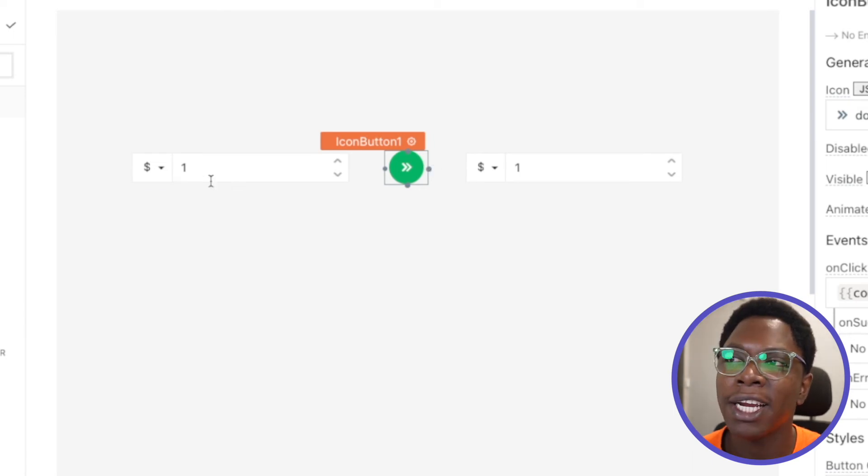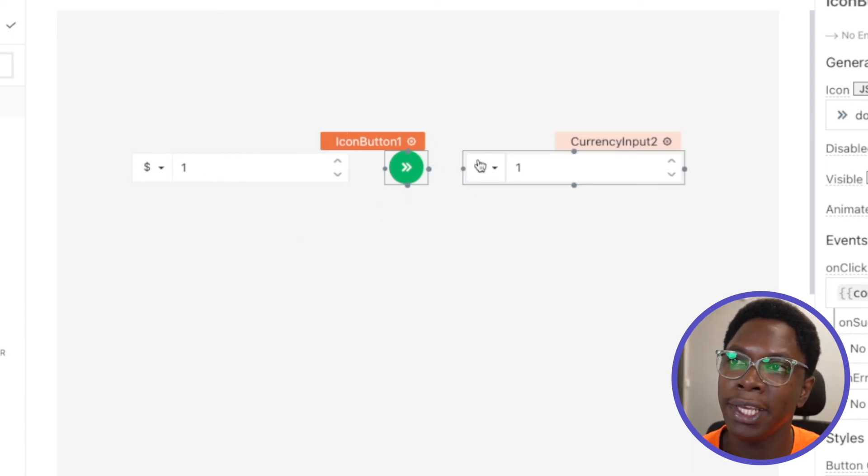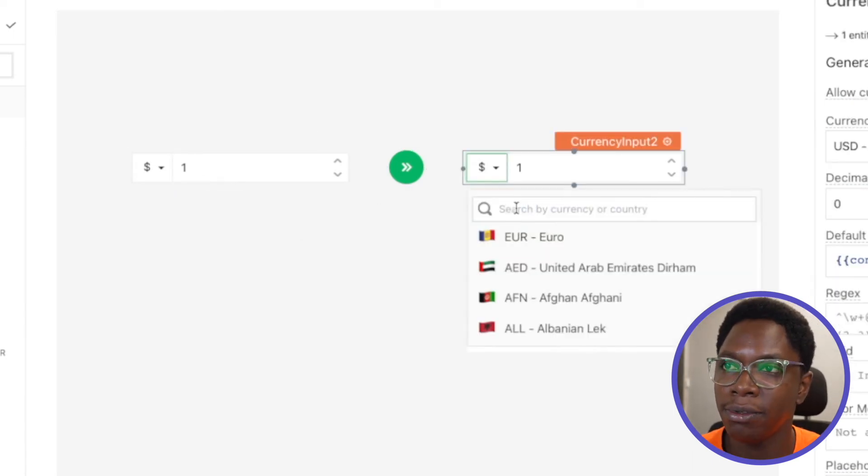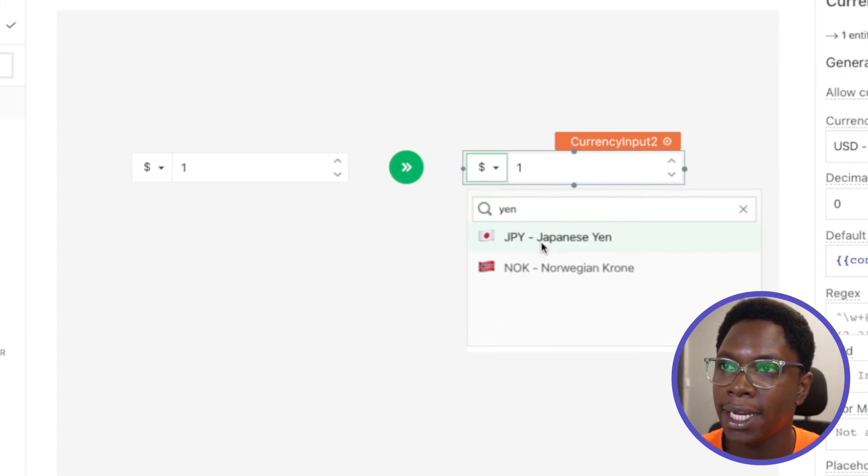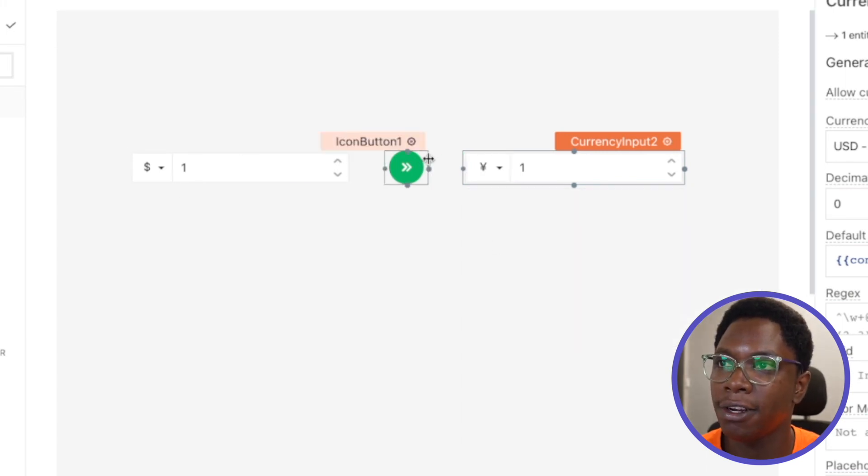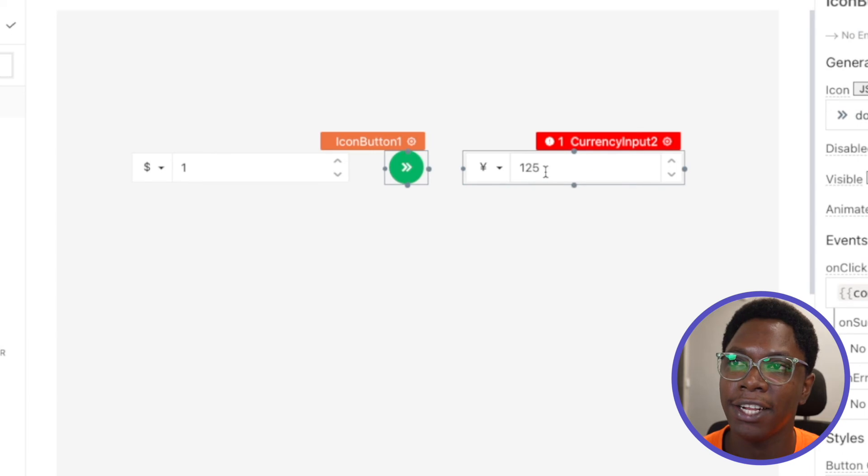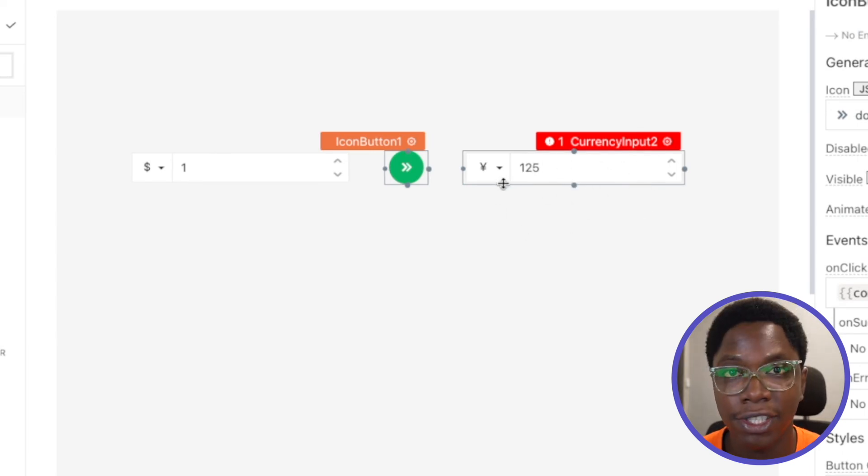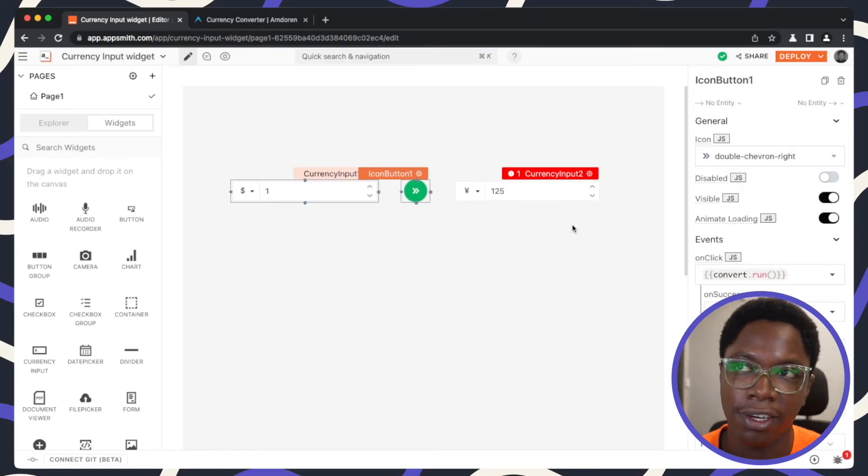So let's try converting from one USD to Yen, for example. So let's search for Yen and hit the convert button and you can see that we have 125 Yen. One USD equals 125 Yen.